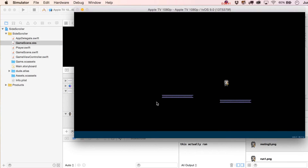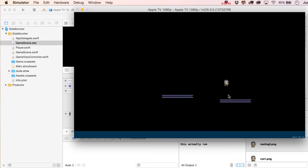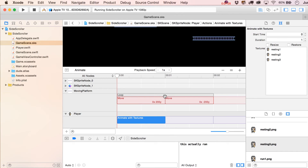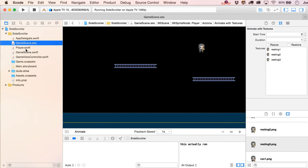You can see him kind of bobbing his head — there's really not much to this idle pose. You'll also notice the platform is running right through him because he doesn't have a physics body and isn't affected by gravity. Any object without a physics body is essentially ignored or railroaded by objects that do have one. Let's take care of that.